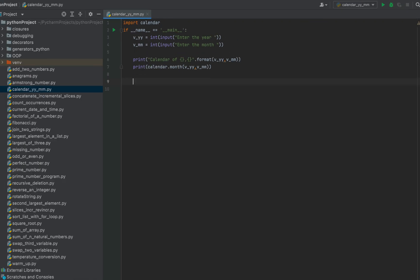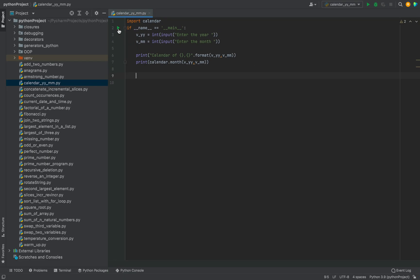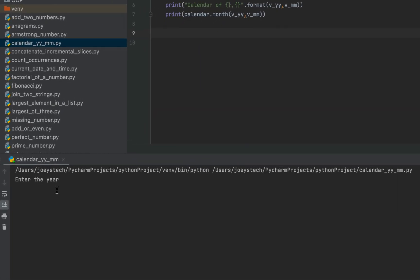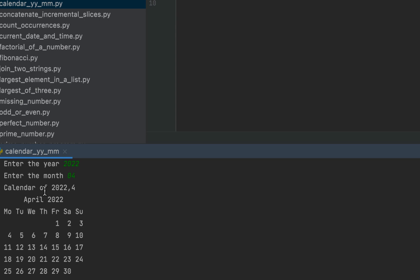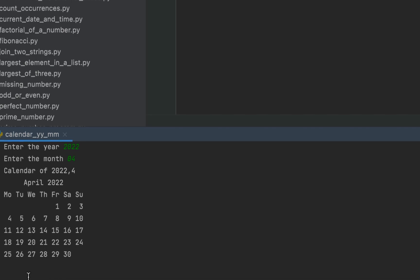Let's run the program and check the output. It is asking me to enter the year — I'll enter 2022 — and the month: 04, which is April. The program says 'Calendar of 2022, 4' and you can see the calendar of April 2022 right in front of you.